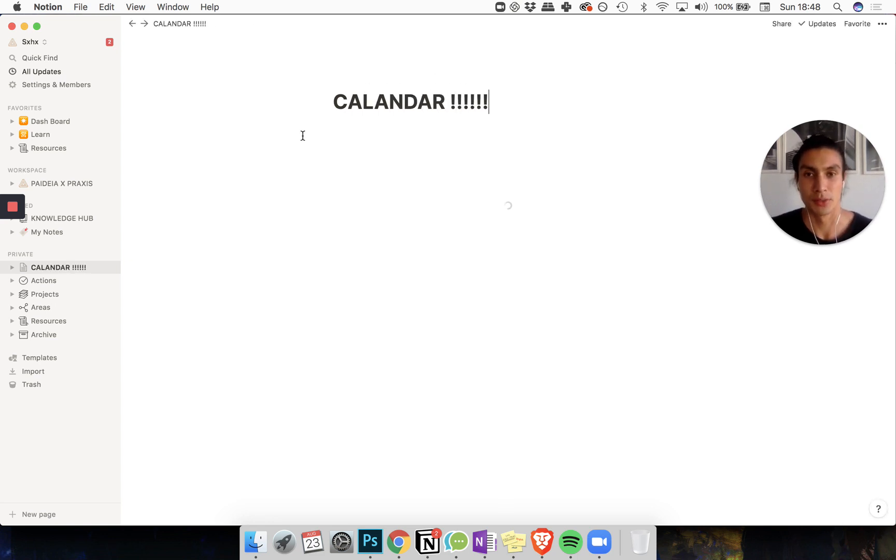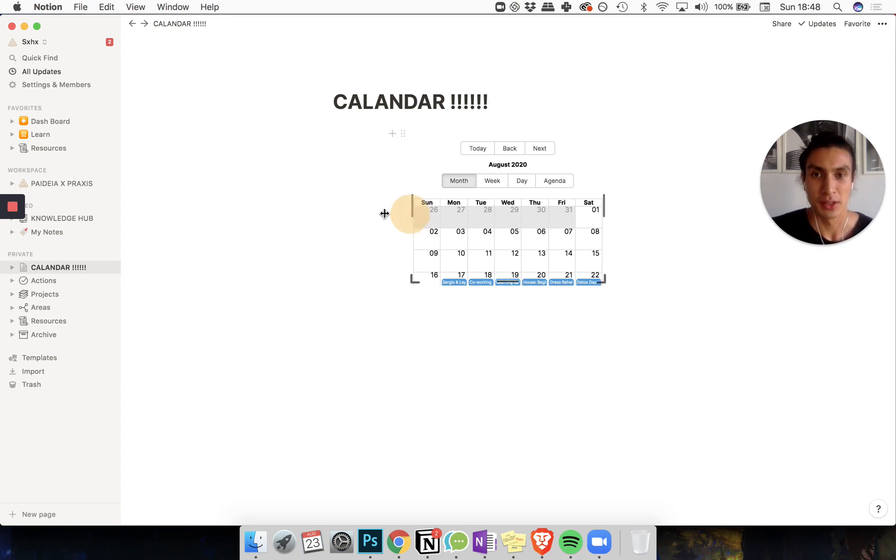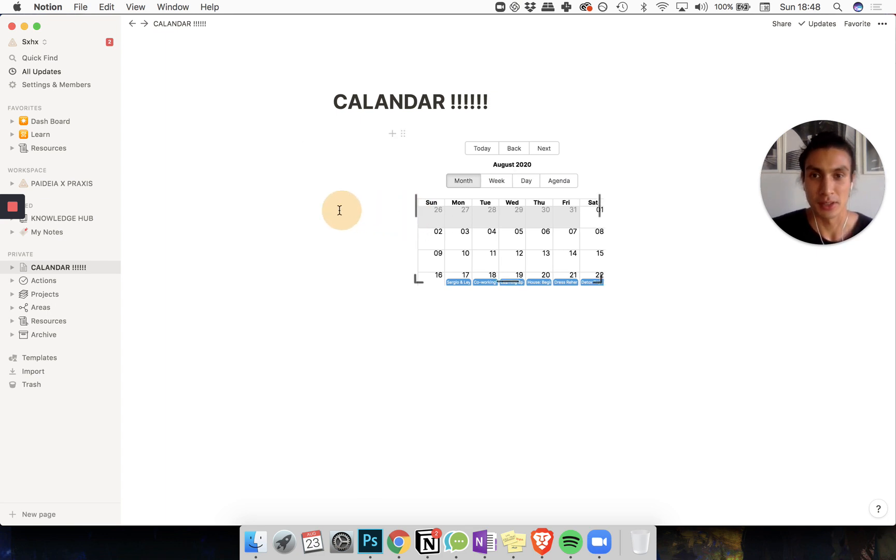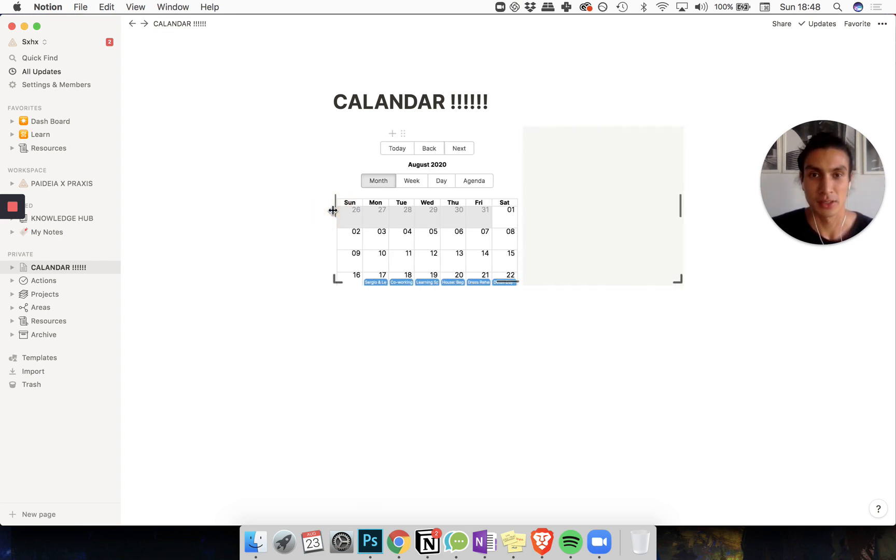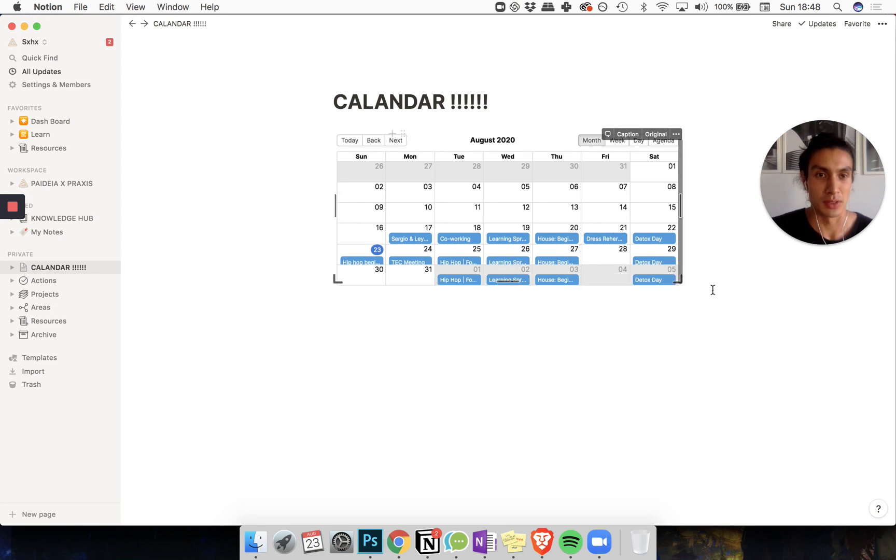And voila, you have a new calendar. Size and scale it to your design needs.